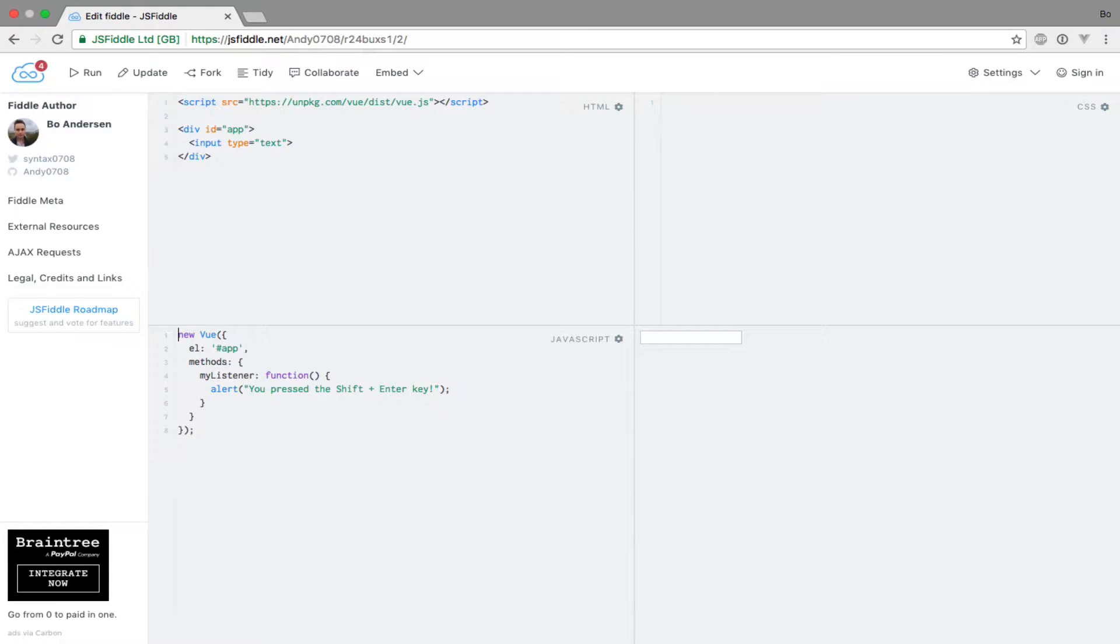I hope that you won't get too confused when I tell you that not only is there something called key modifiers in Vue.js, but there's also something called modifier keys.